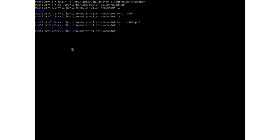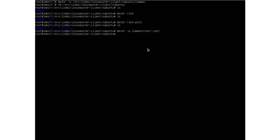In our example here, we want to be able to log in from our server as root user to the clients via SSH. So we need to create some folders again with mkdir -p. Inside the common folder we need to create the same folder structure as on the client — we need to put our SSH key under /root/.ssh, just like on every Linux client.